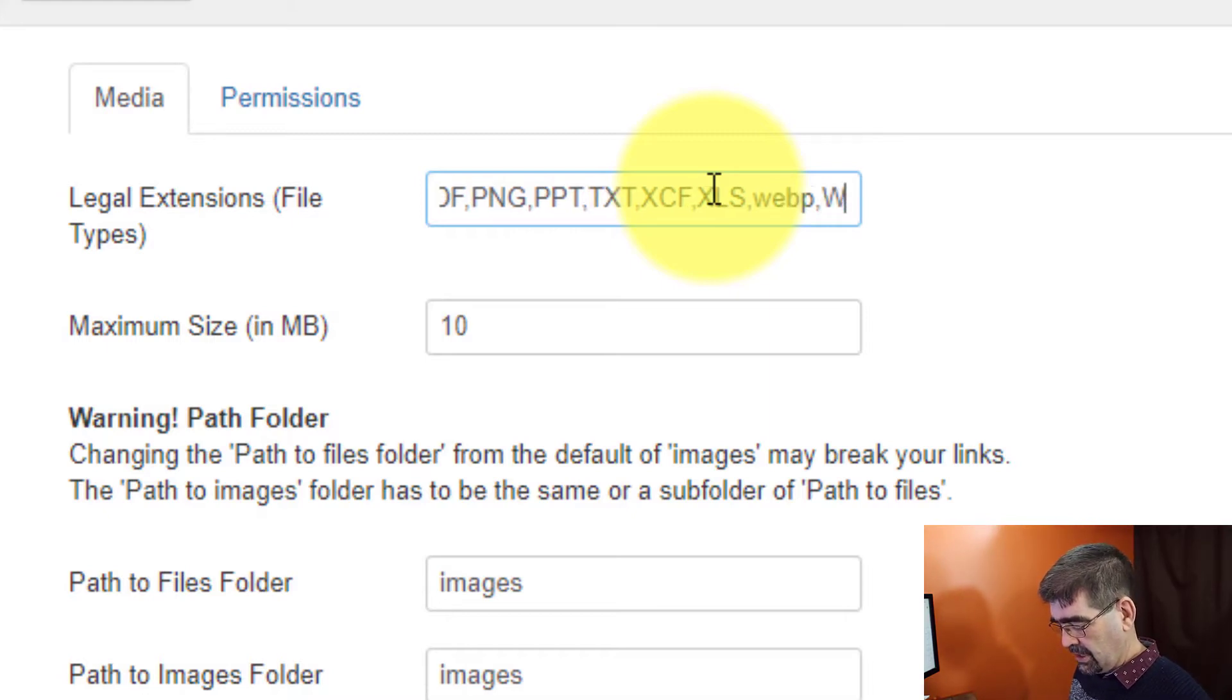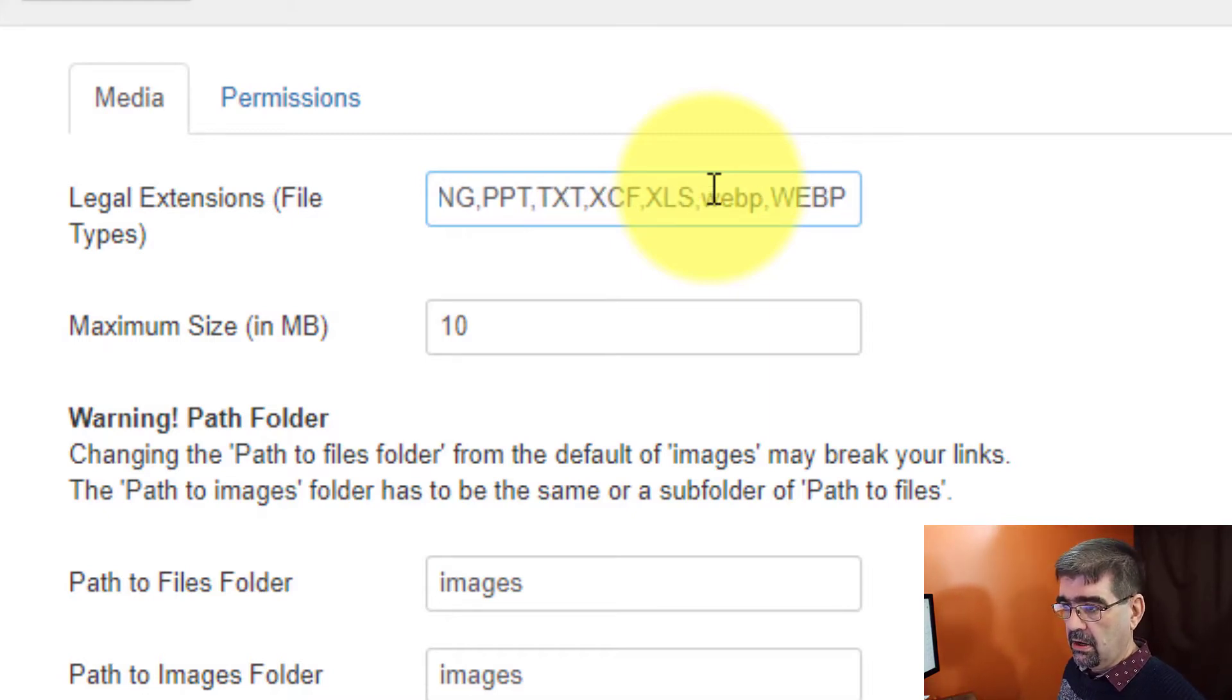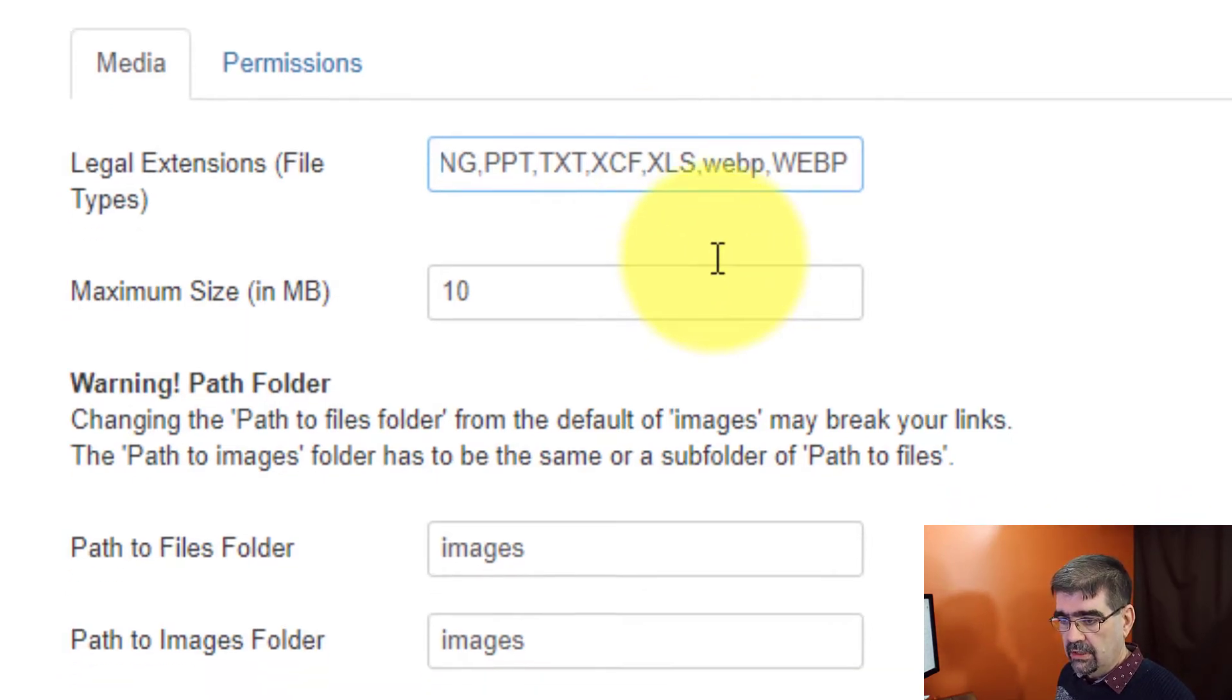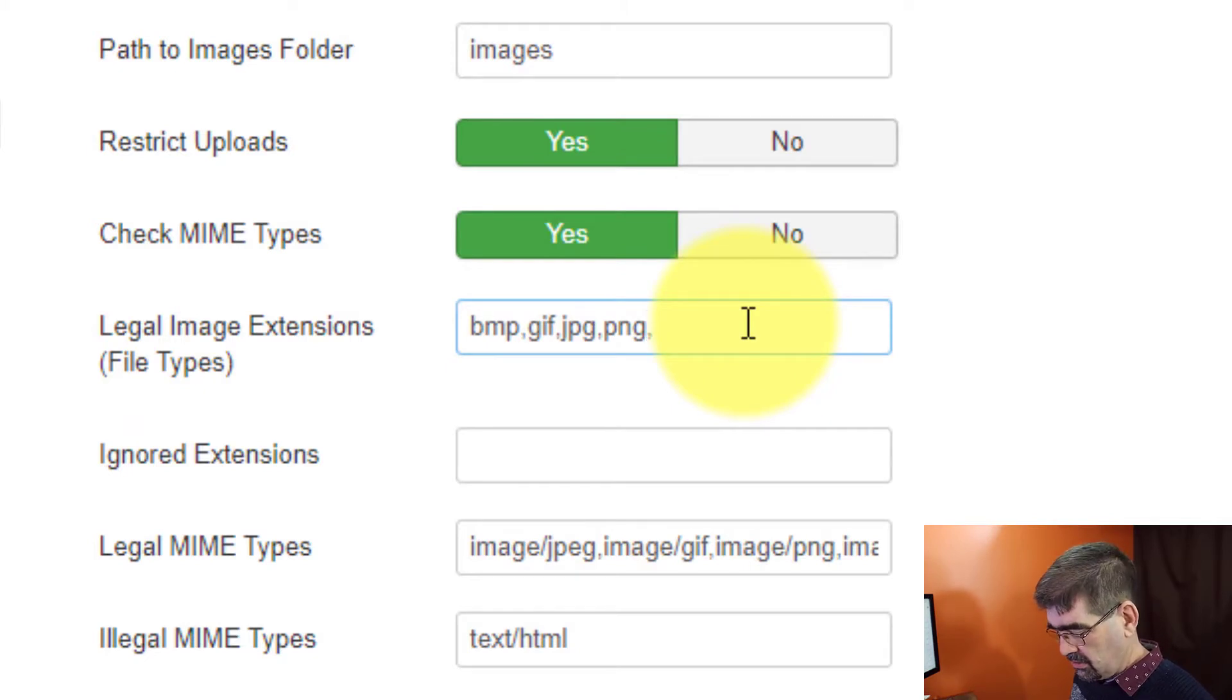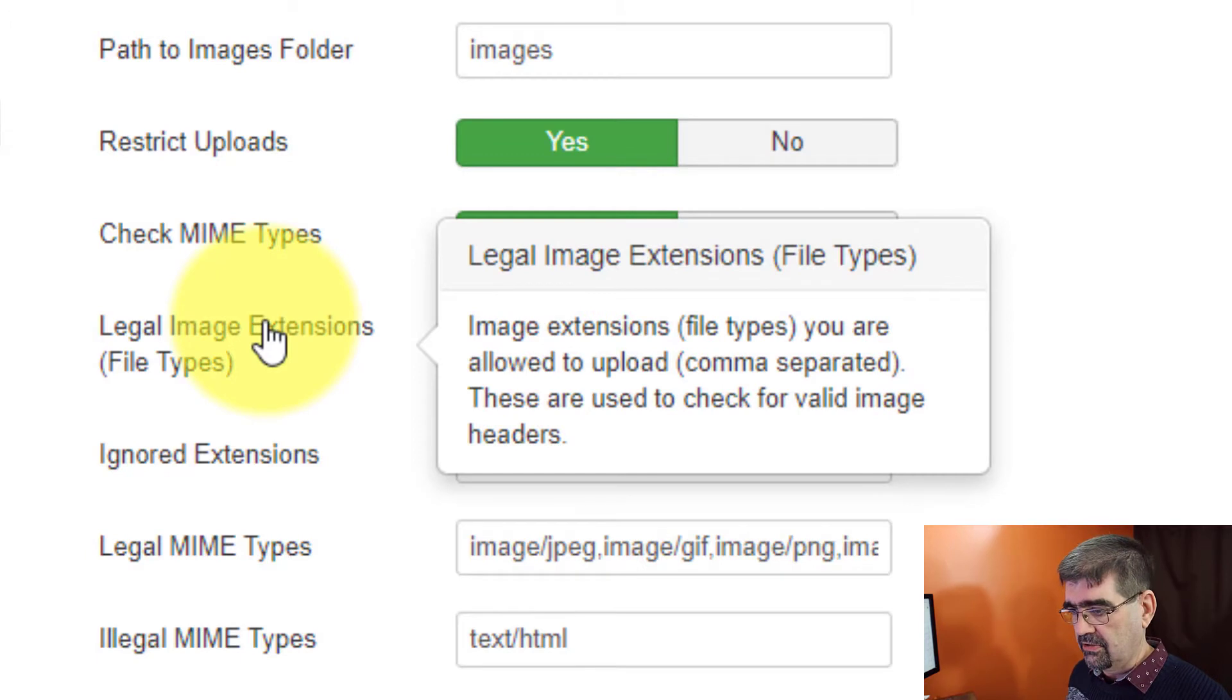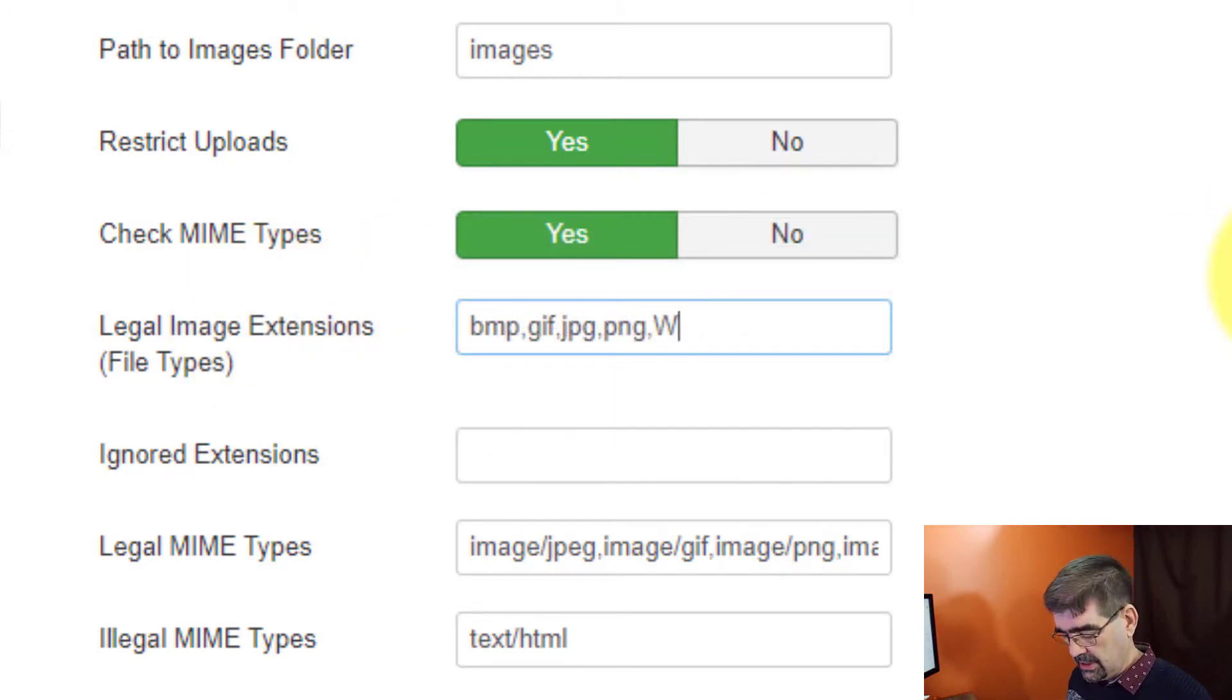All right, next we're going to go down to the legal image extensions. And we'll put comma W-E-B-P. Now this field is just for image extensions. Let's just look at the small.